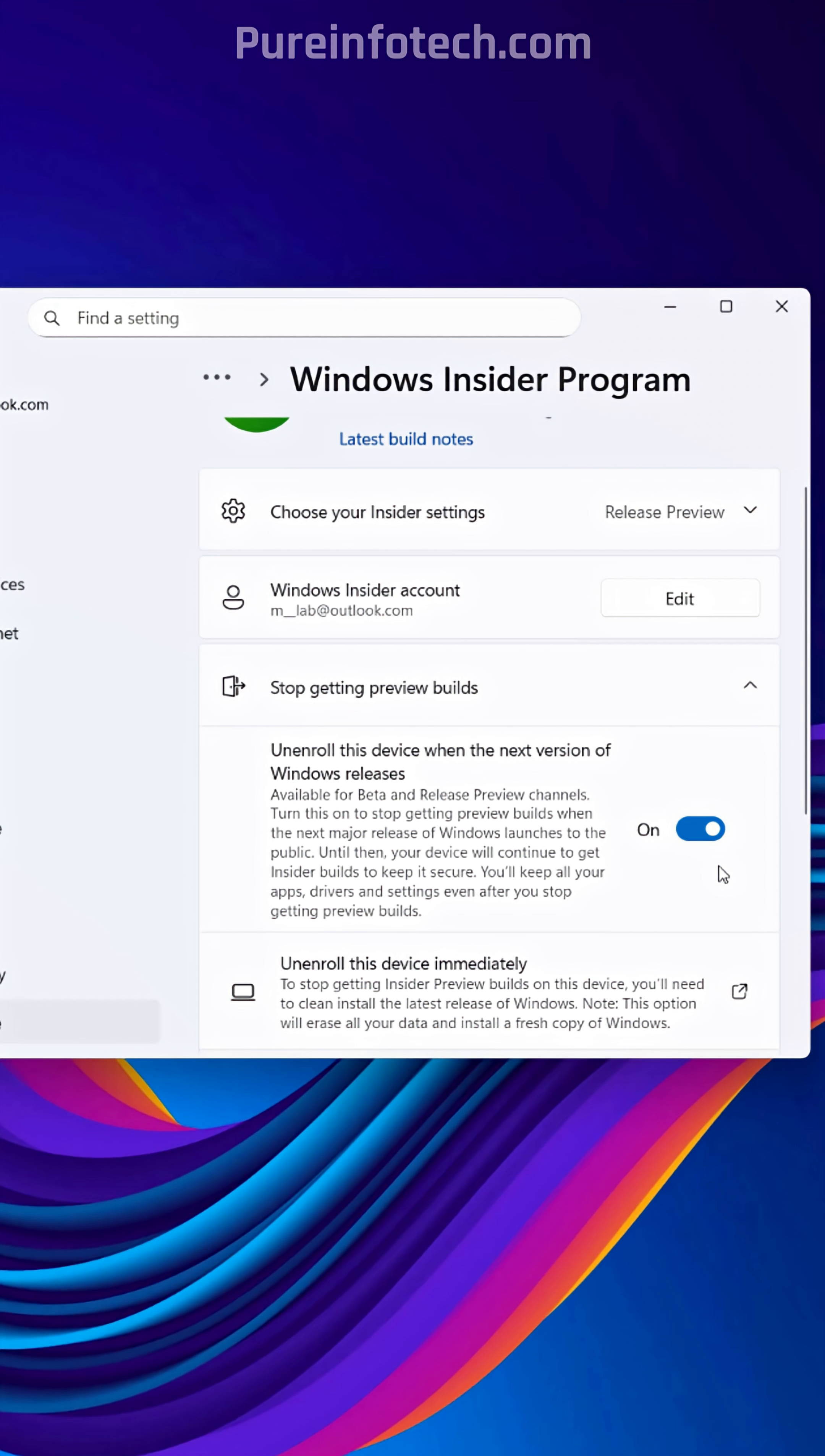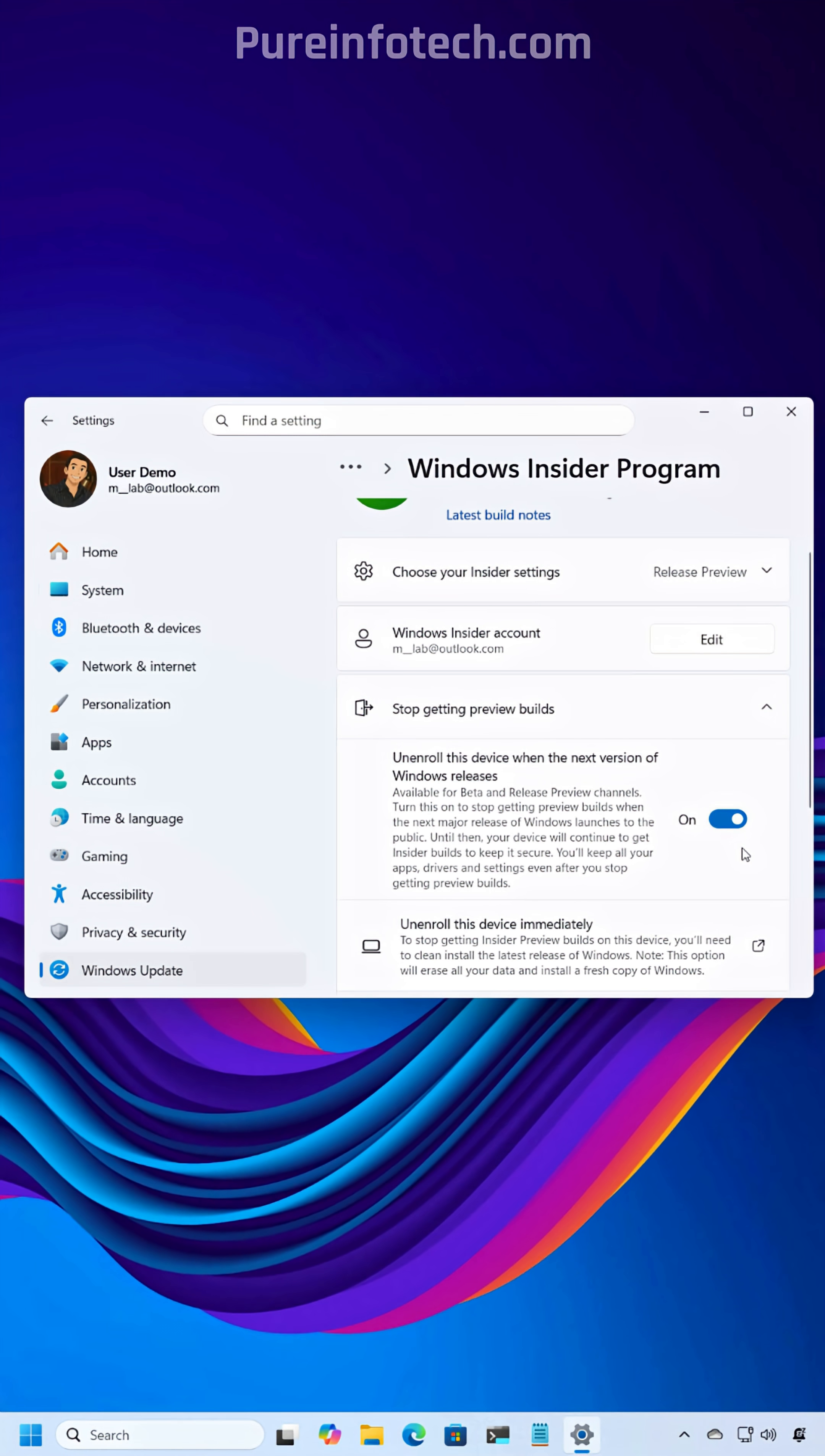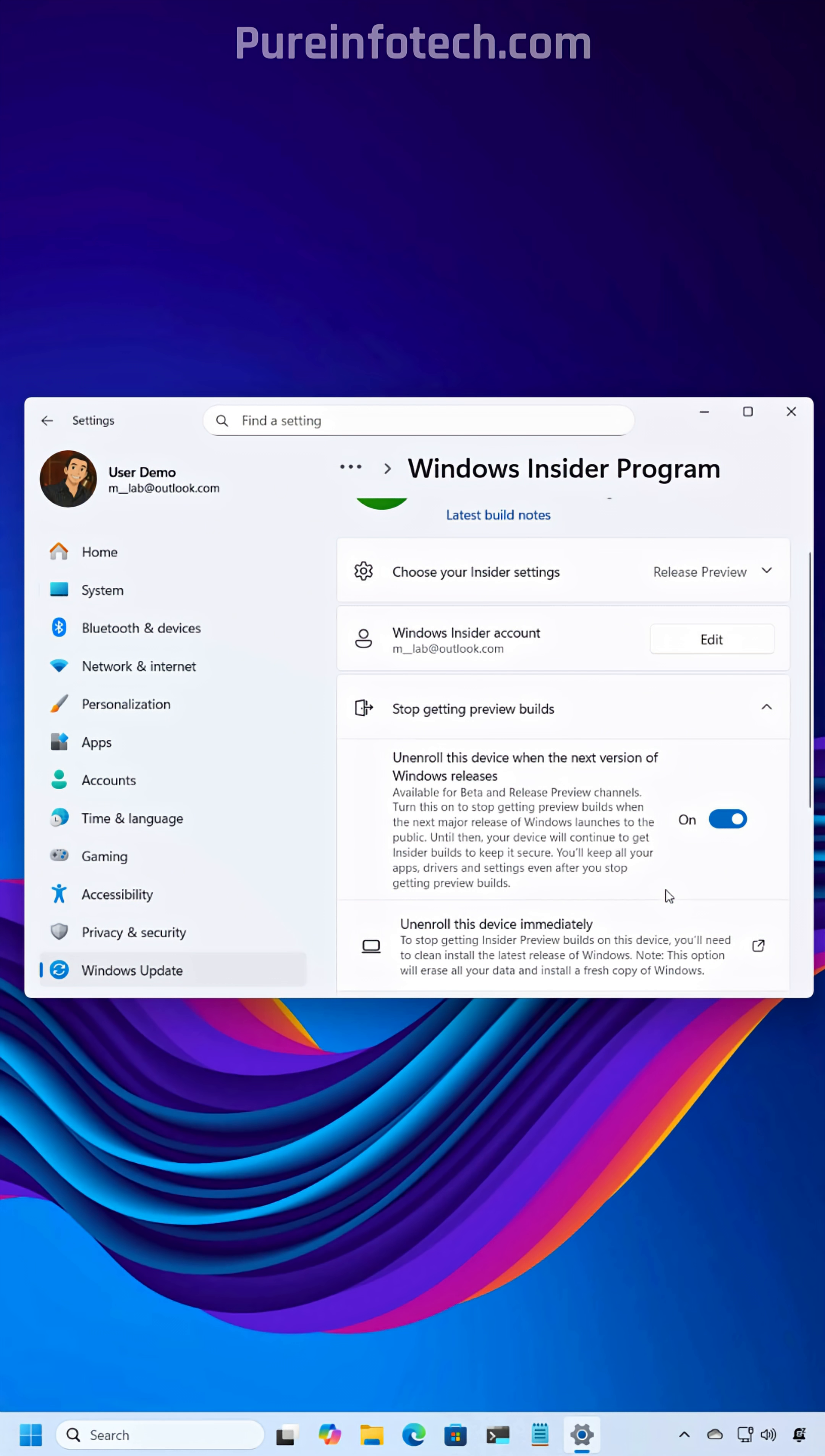When you turn on this option, your computer will continue to get updates through the Windows Insider Program. But once the feature update becomes available to everyone, the computer will gracefully opt out of the program and it will stay in the Release channel to continue receiving updates and support as long as version 25H2 is supported. That way later on you don't have to reinstall the operating system.